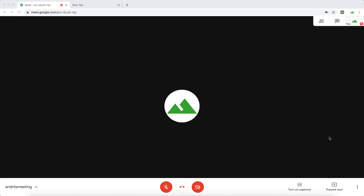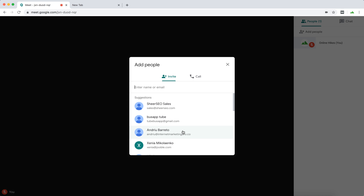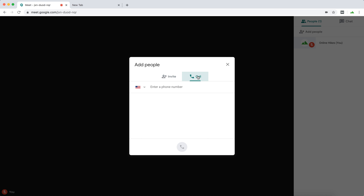Hello everyone! So how to invite someone to Google Meet? You can just tap here in the top right and then just tap 'Add People'. From here you can add people by email, or you can also add them by phone number and call them.